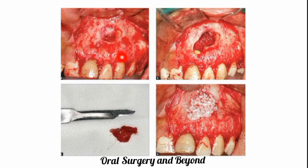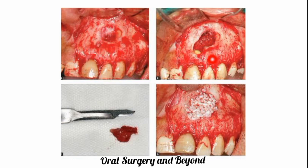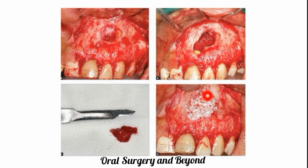This is also a maxillary anterior periapical cyst. After exposure and enucleation, the cystic lining was removed. A bone graft was placed in the defect, and wound closure was achieved.